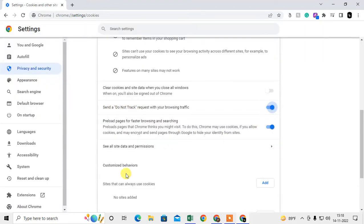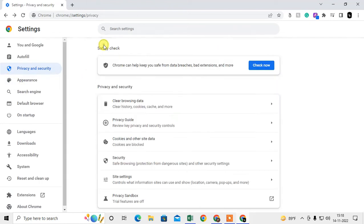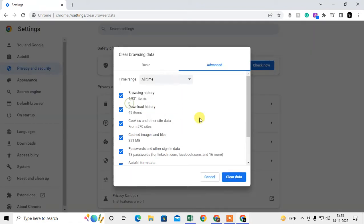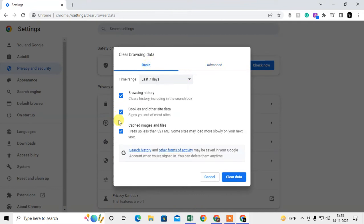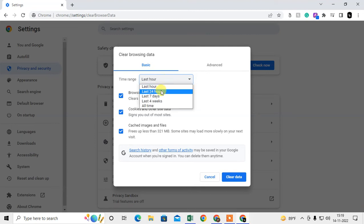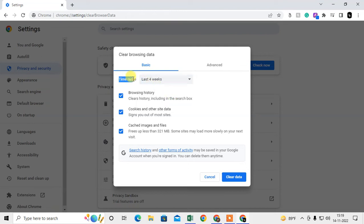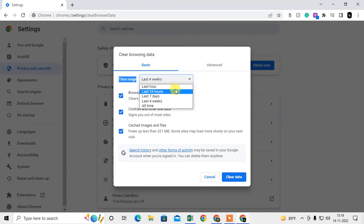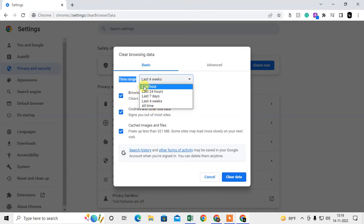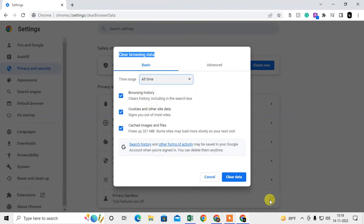If you want to delete your existing cookies, go back to Privacy and Security and click 'Clear Browsing Data'. Under the Basic tab, you'll see cookies and other site data, browsing history, and cached images. You can delete from the last hour, last 24 hours, last seven days, last four weeks, or all time. I suggest deleting every 24 hours or monthly. Select the time range and clear the data.